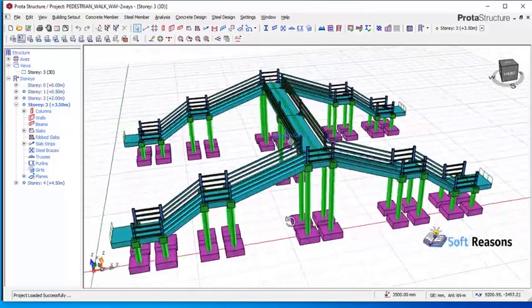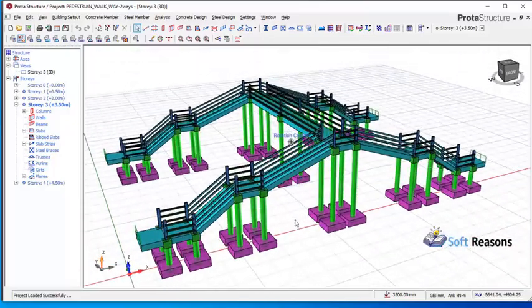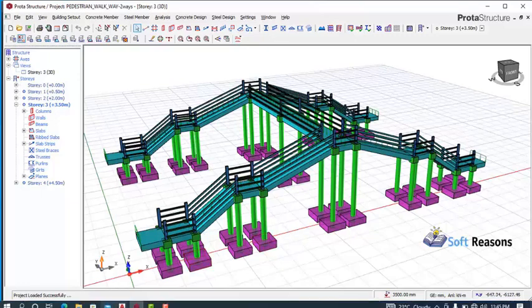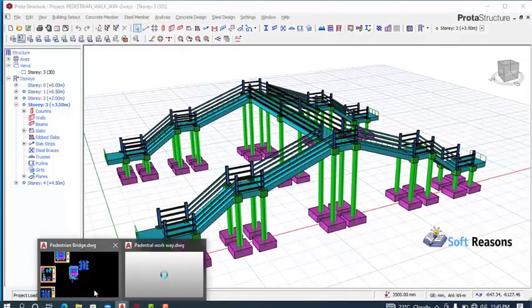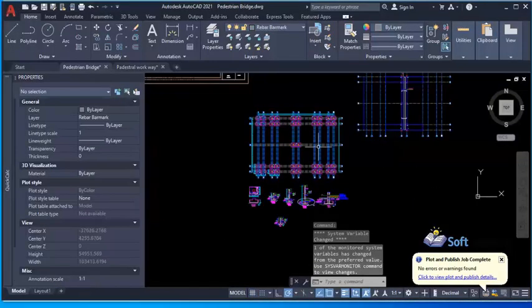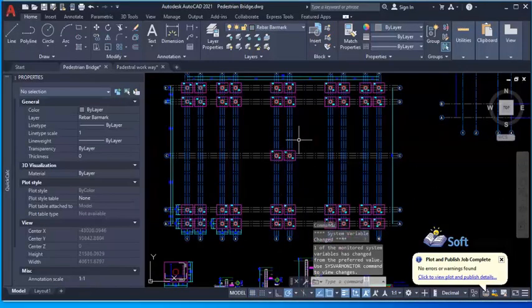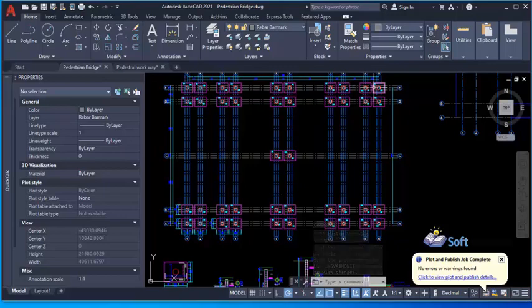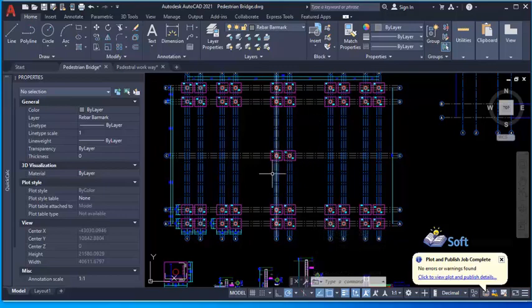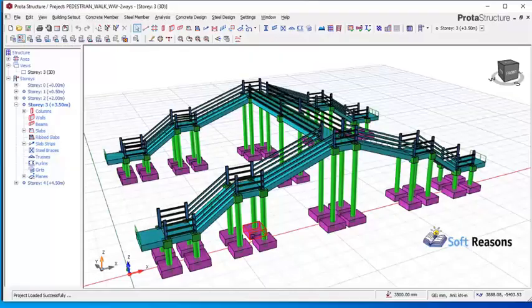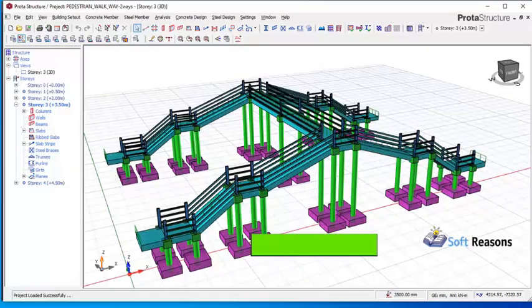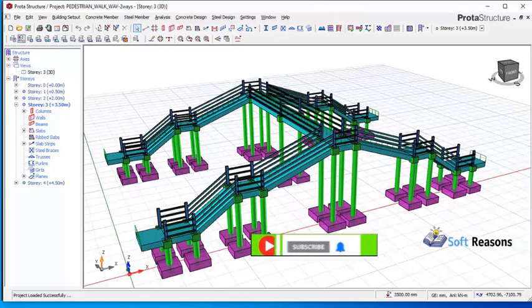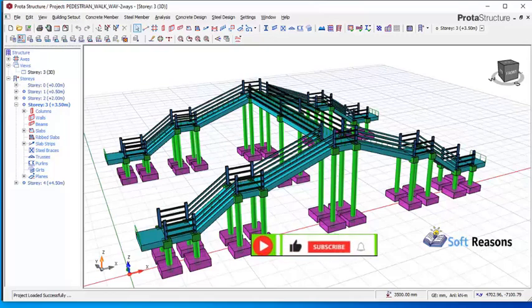In this course, you will also learn how to produce complete working drawings of this bridge successfully. You have a lot to learn in this course. We advise you to enroll in this course now because it is newly uploaded on Udemy and there are some discounts.